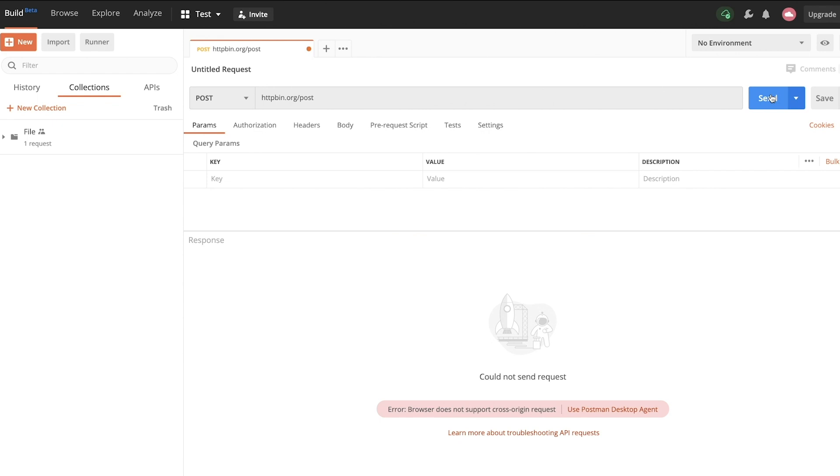When you submit a POST request, for some APIs you may notice that you cannot actually send a request from the browser itself. It says here that the browser does not support a cross-origin request. Overall, the error is a bit confusing.